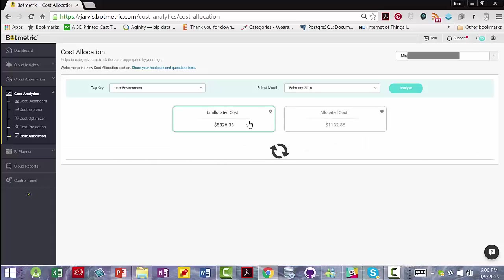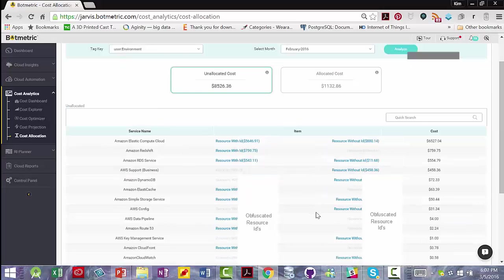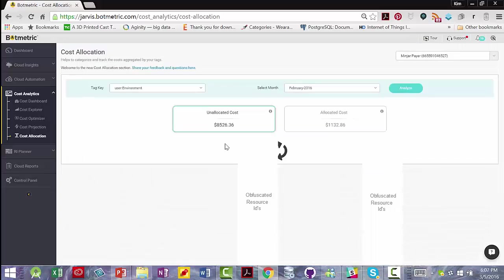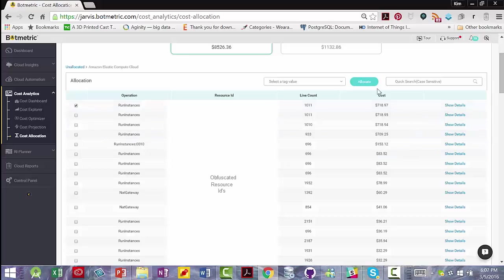If I click on unallocated costs, I can see a list of all of the unallocated costs. If I click on one of these, I can then click on this little checkbox and allocate each one of these unallocated resources.